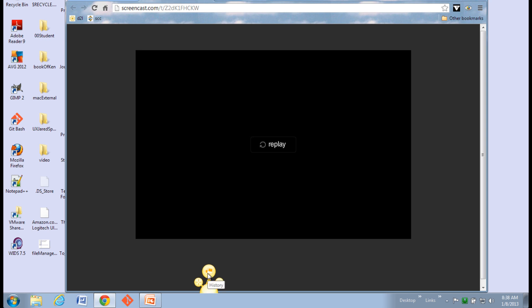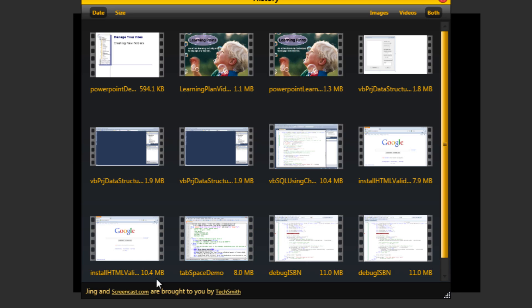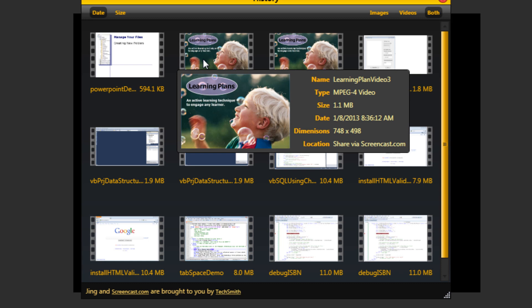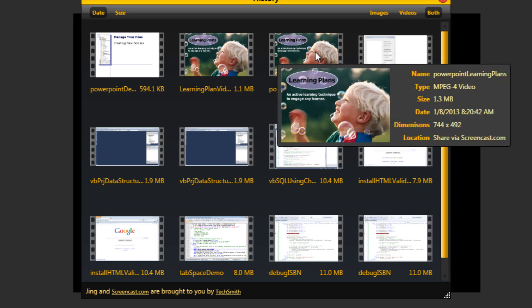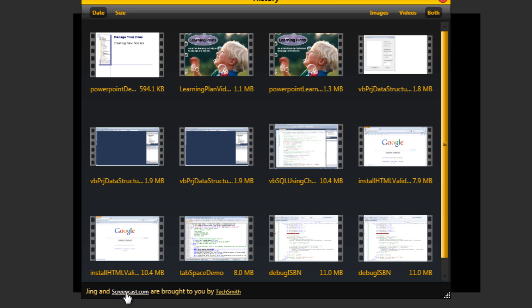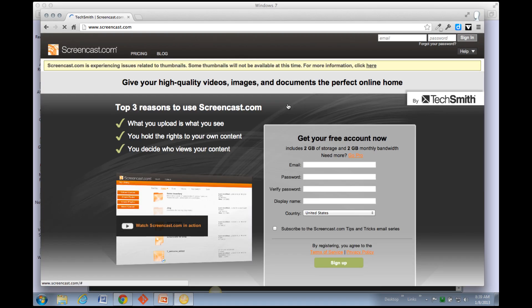Now if you want to see videos that you've already recorded, you can go back to your Jing logo and click on the middle one, and that will give you a history of all the videos. Here you can see some that I've done today. Here's the one I've just completed, and down here is a link to Screencast.com.